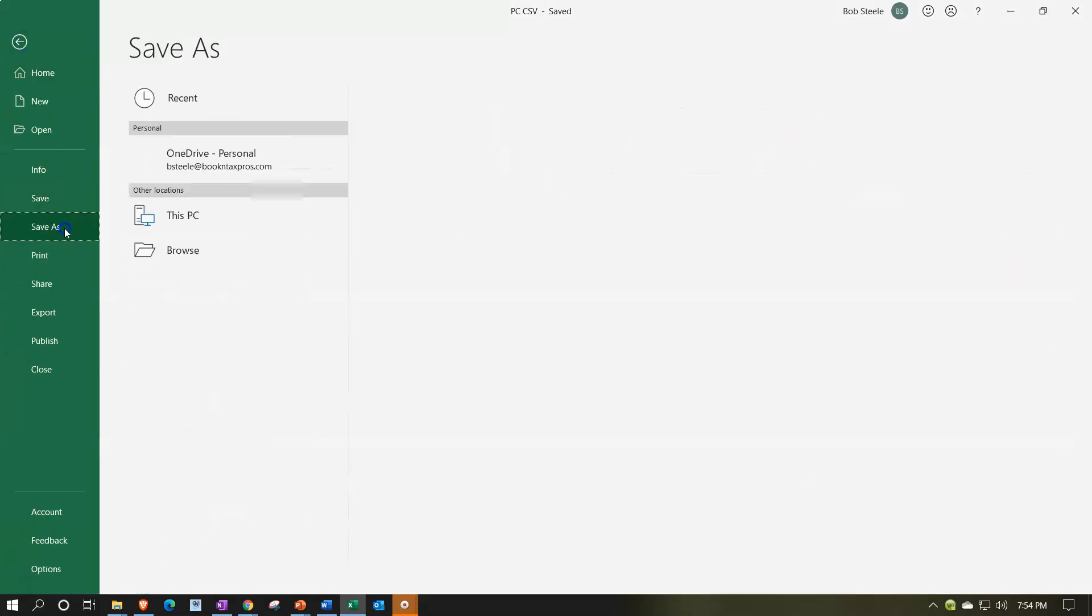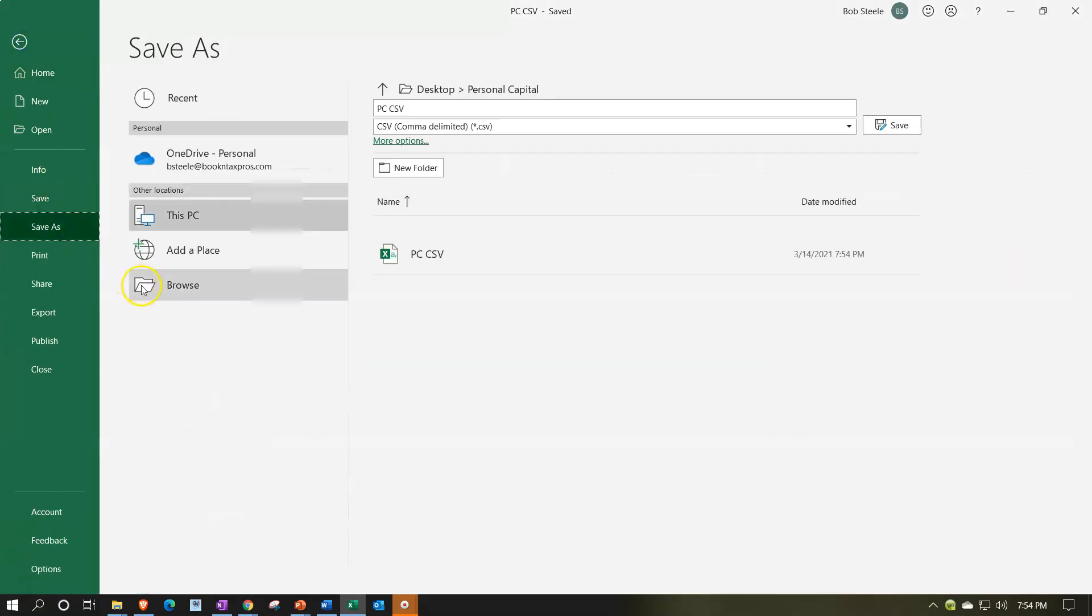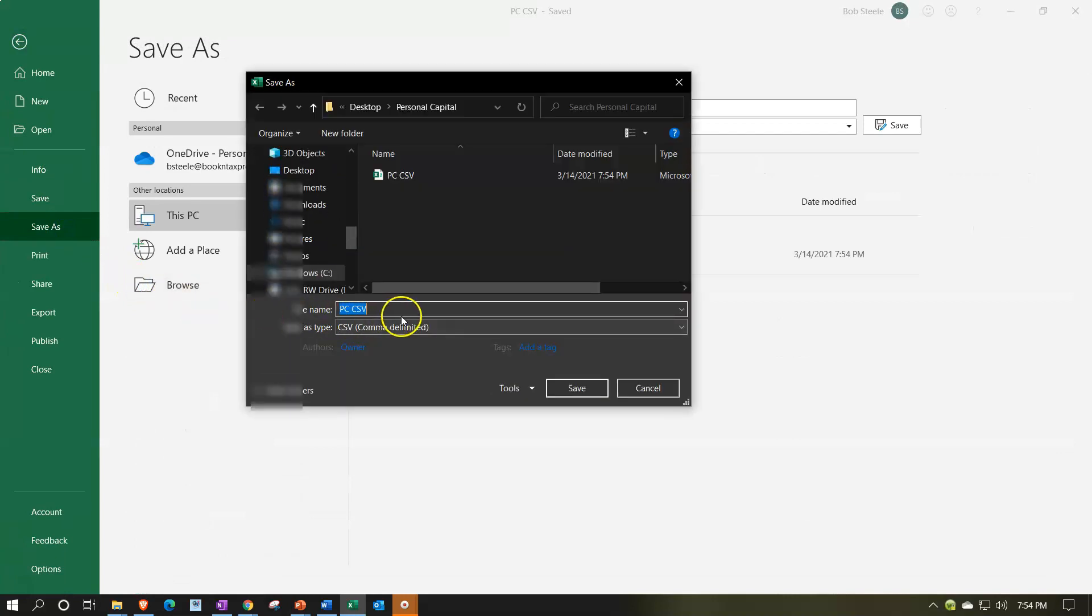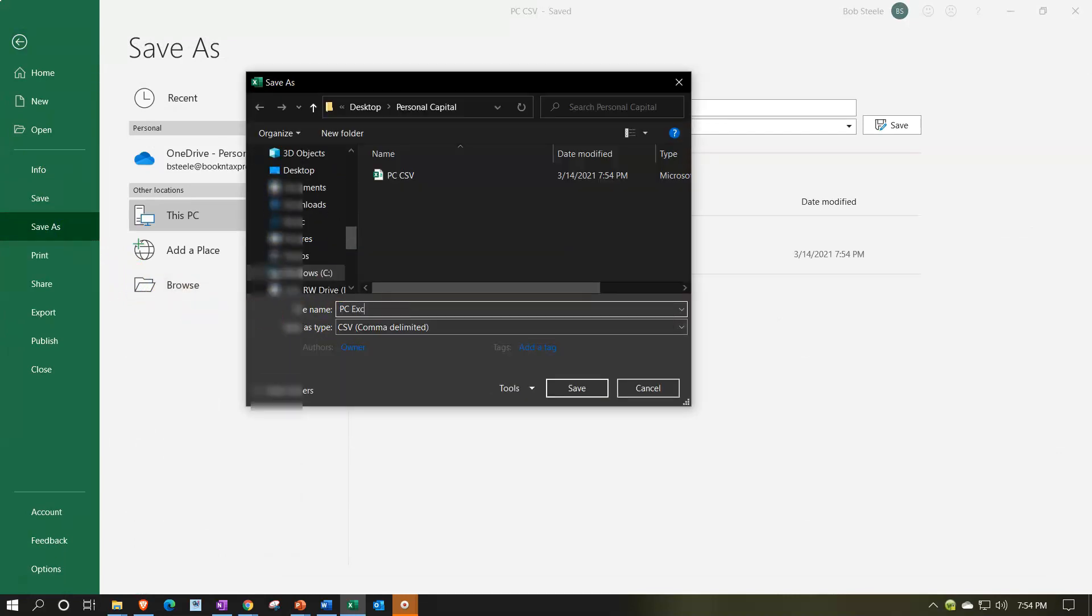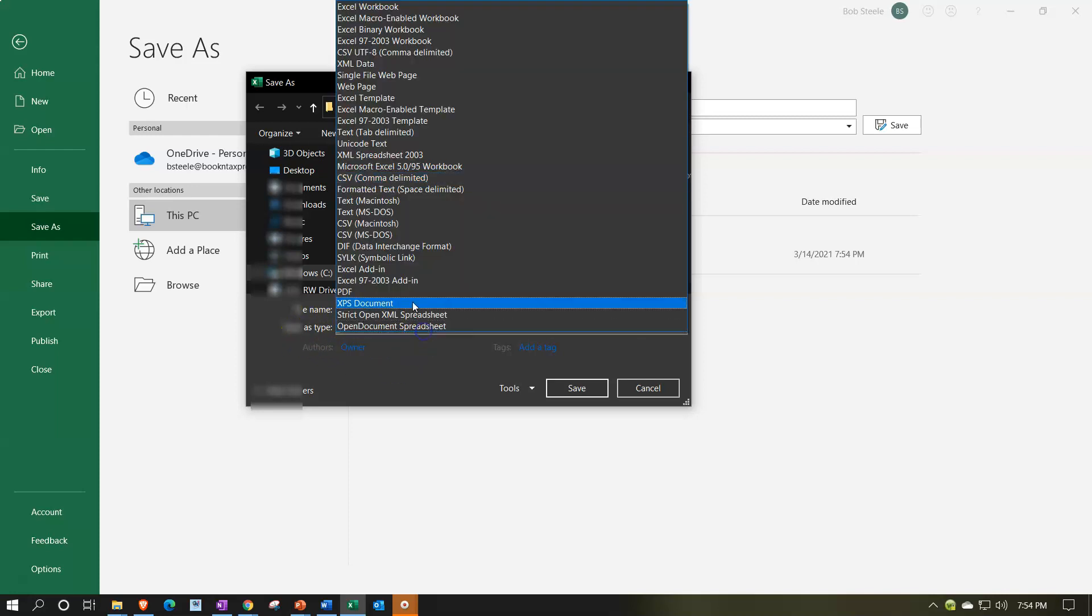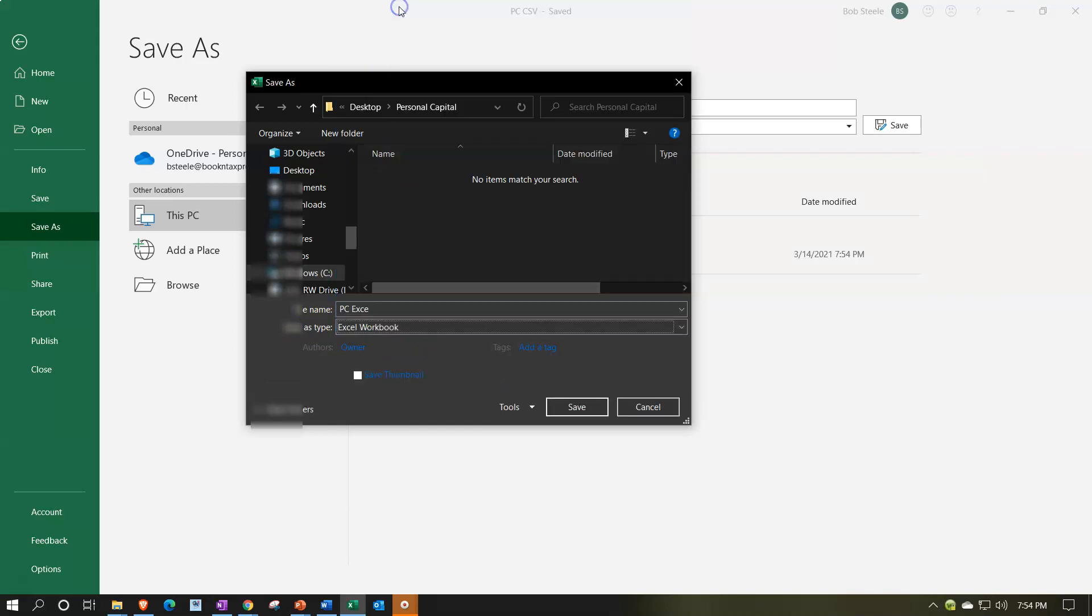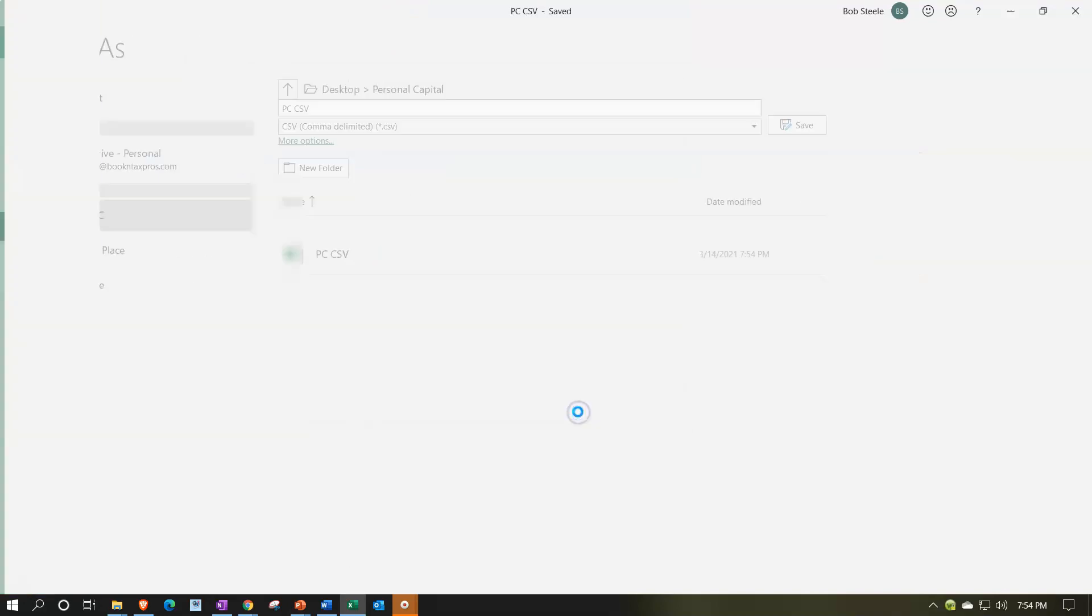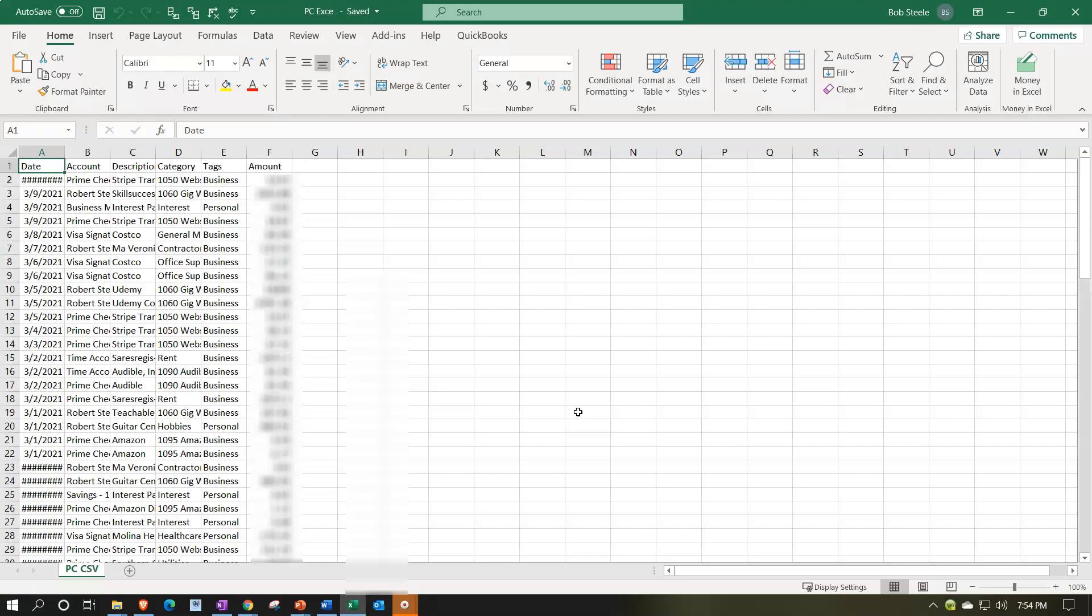Then I'm going to save it again, but this time as an Excel file. Personal capital Excel. The way you change it is you hit this dropdown where it says save as and change it to an Excel workbook, which should be the top one because we opened it in Excel. Then I'll say save it. And there it is. I'll close this out.